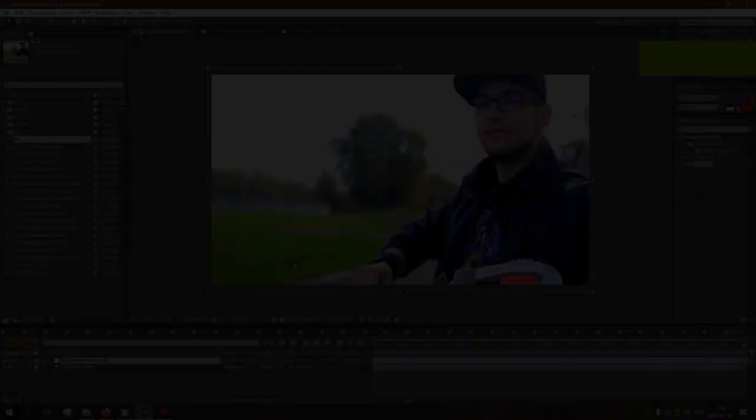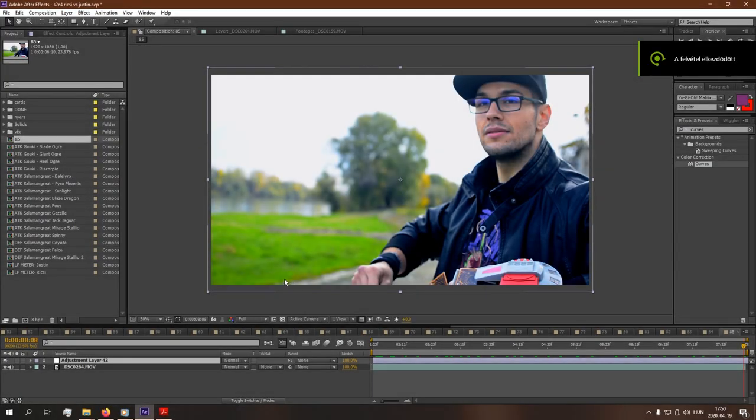Hello there, dualists! In this tutorial I will show you the basics of VFX effects in a duel. Let's get started.